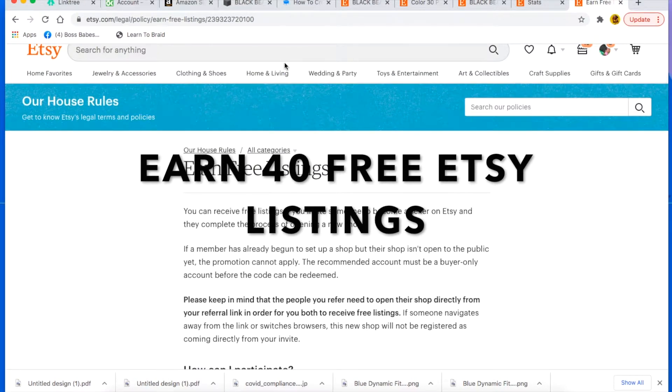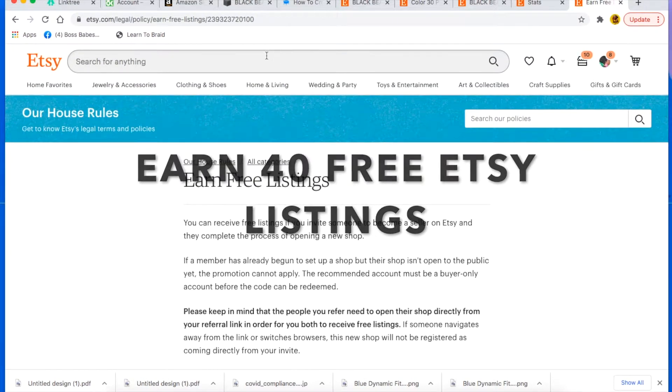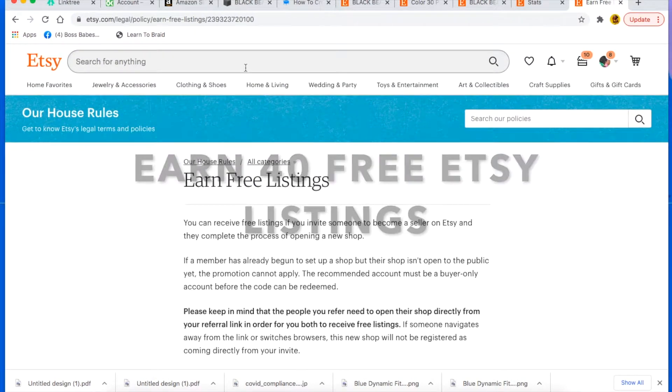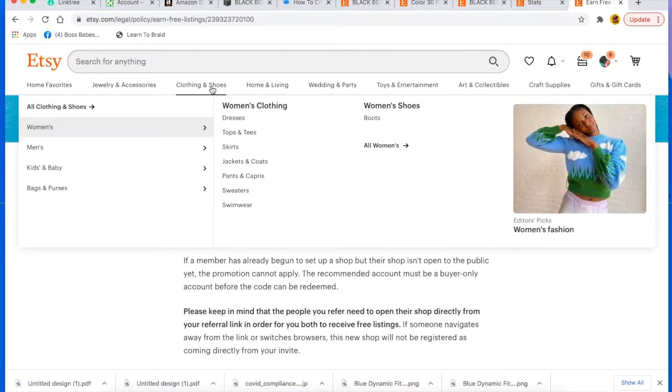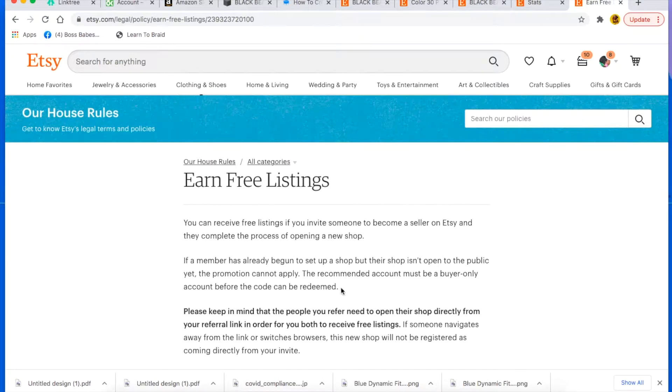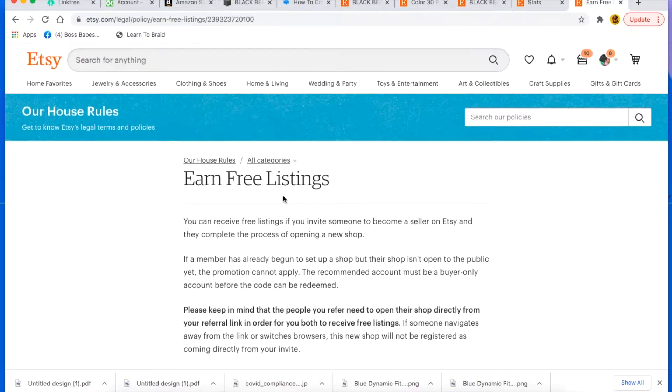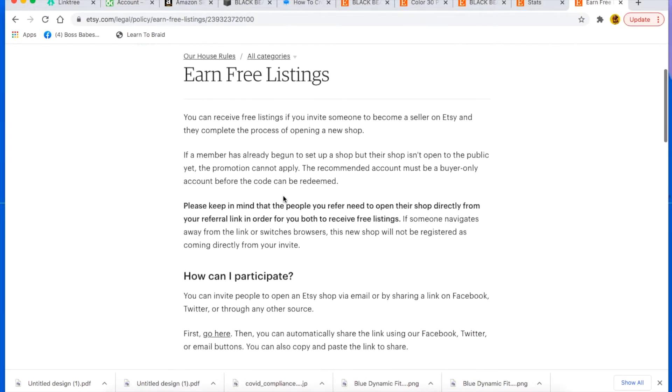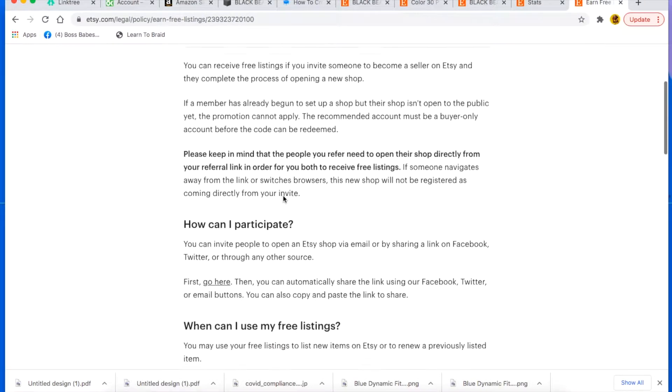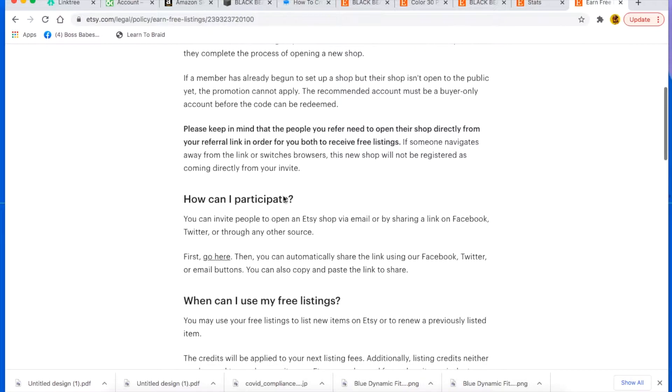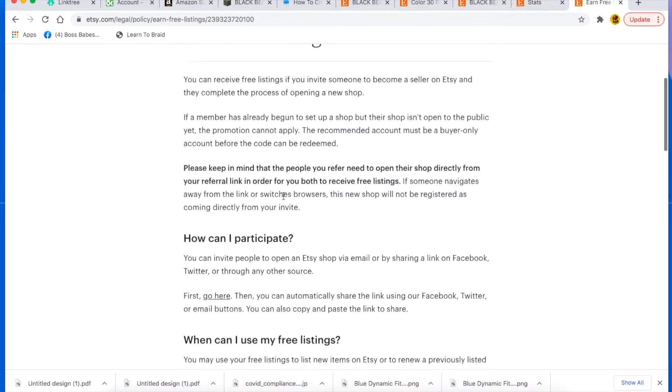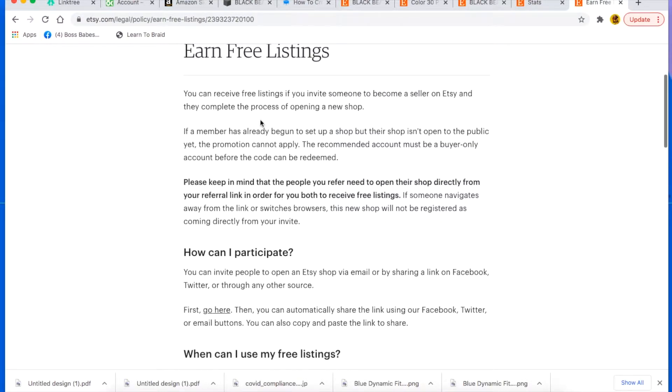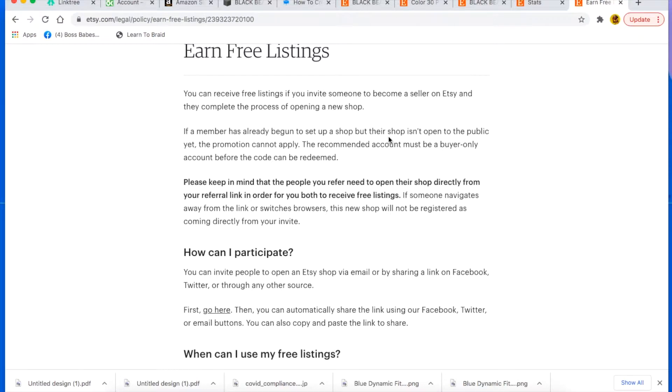So what you want to do is come here where it says earn free listings, as you can see, and it pretty much just says that you can receive free listings if you invite someone to become a seller on Etsy and they complete the process of opening a new shop.